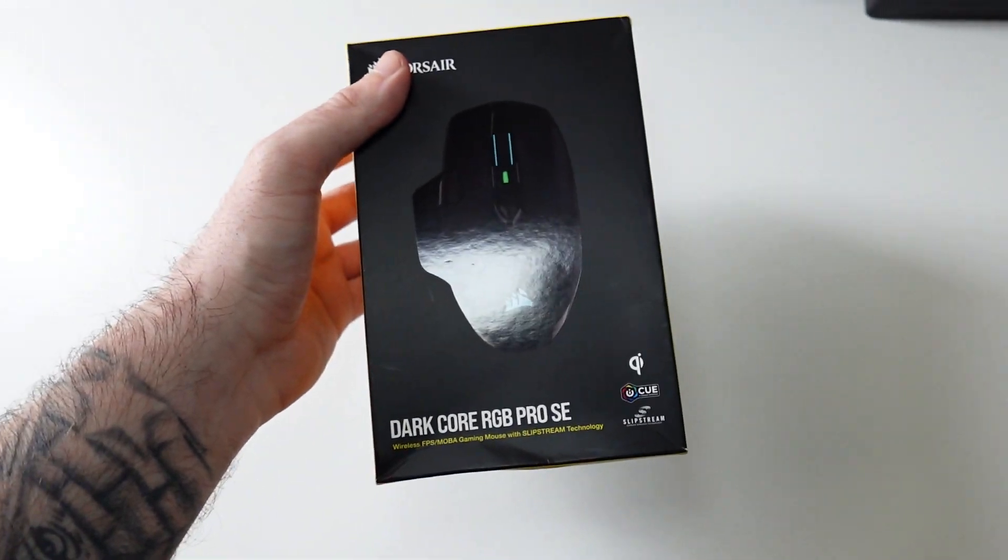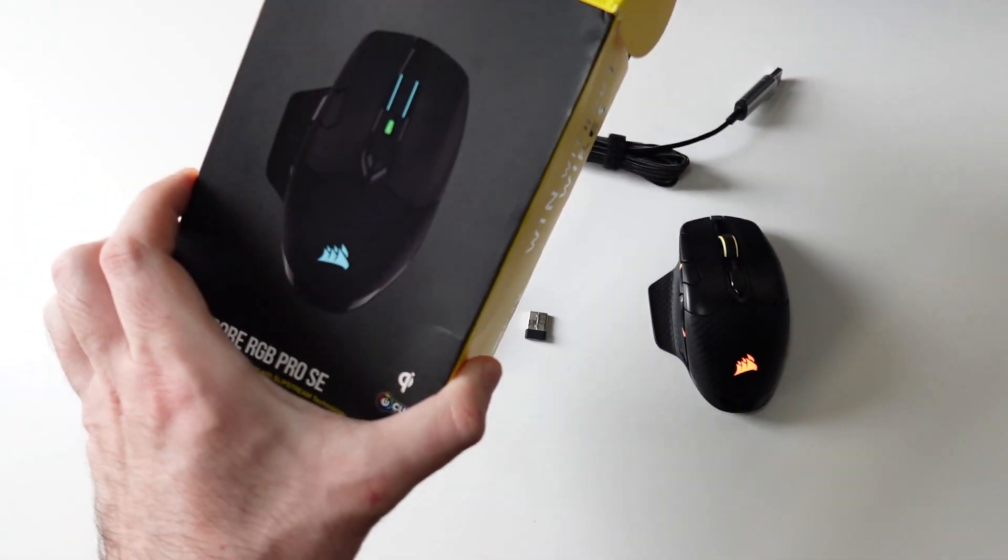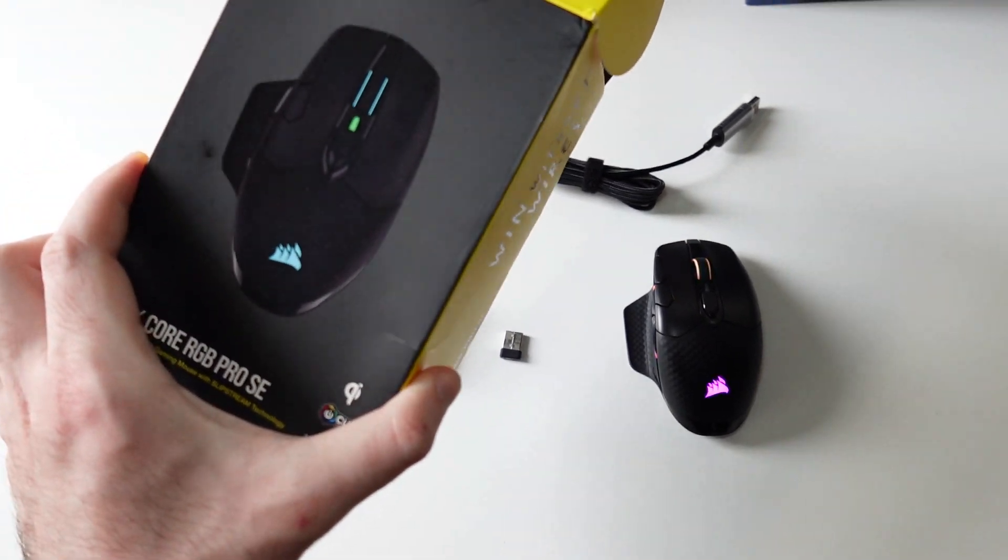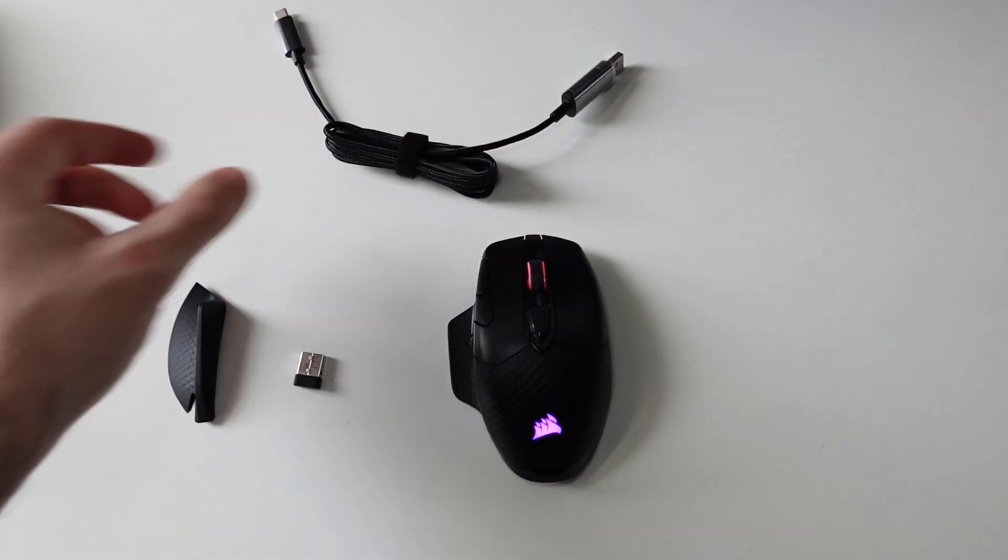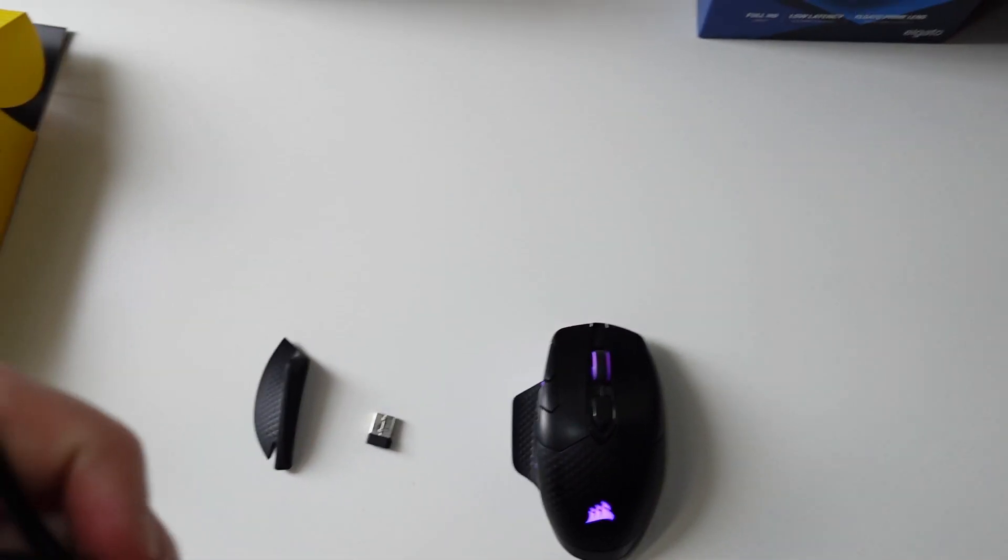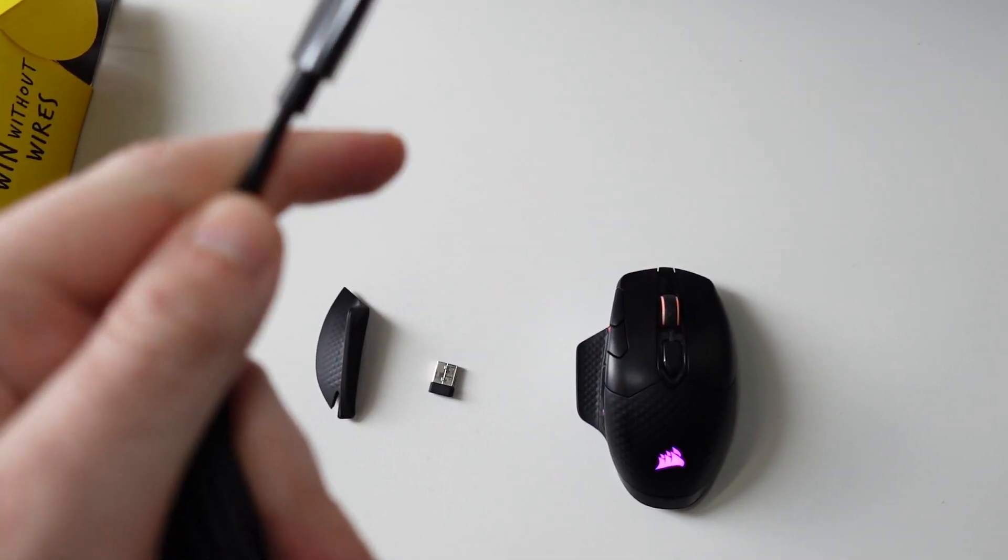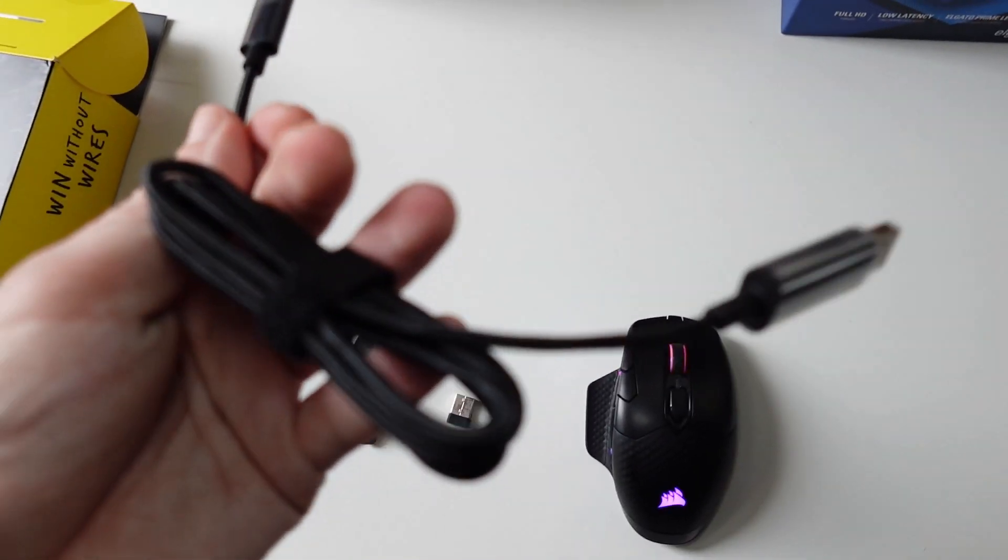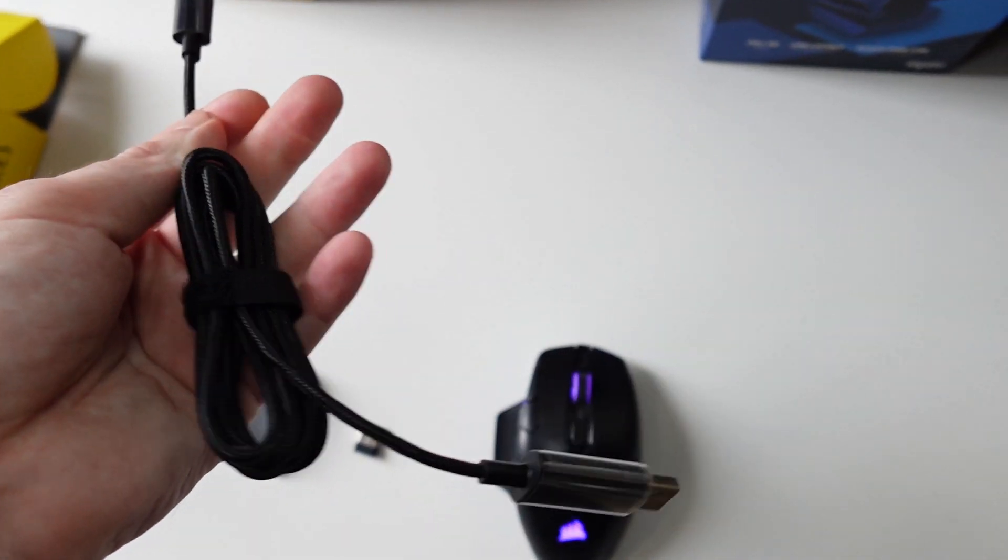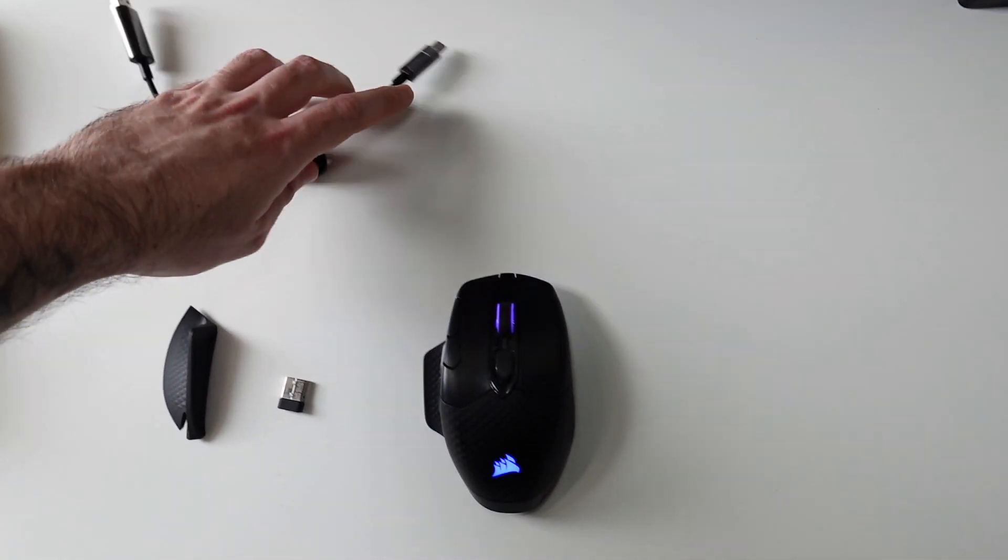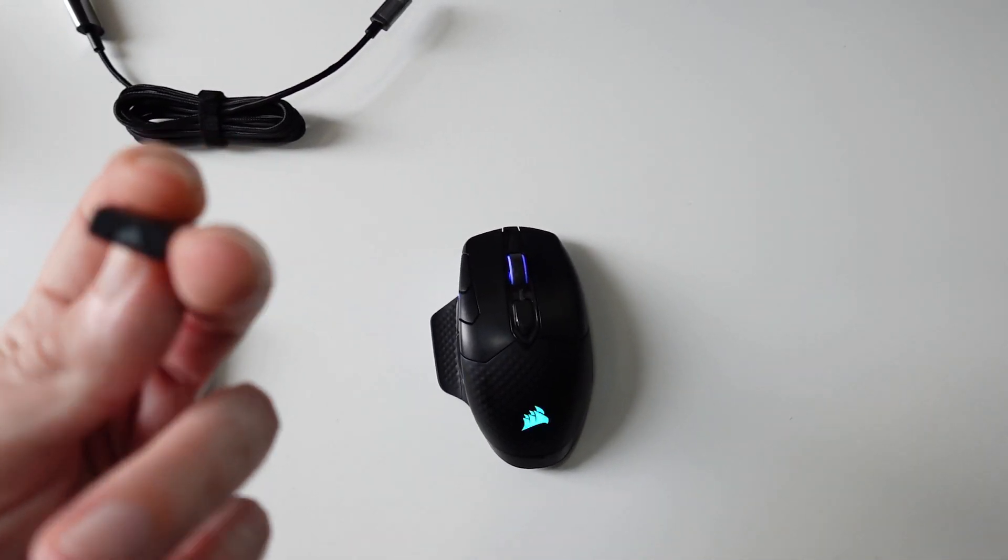Okay so I opened the box, anything that's left in the box are just the manuals but we're not gonna look at those for now. So we get the type A to type C charging and data cable which is quite long. It's braided, it's good quality, Corsair branded. Yeah it feels really good quality, I like it a lot. You can charge the mouse with that. We got the Corsair wireless receiver, the Slipstream receiver right here.